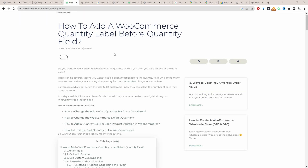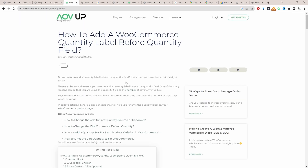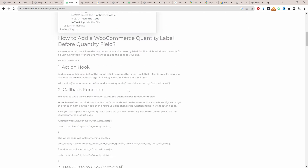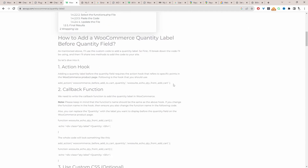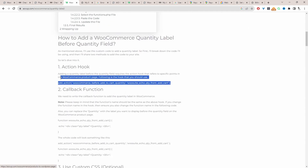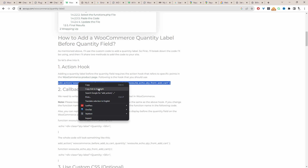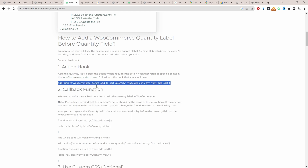This video is based on a particular blog post on the aovo.com blog. I'll leave a link in the description below because you will need to copy and paste the code onto your website. So we'll scroll down and then we'll copy the first bit of code here, which is this action hook. So let's go ahead and copy this.